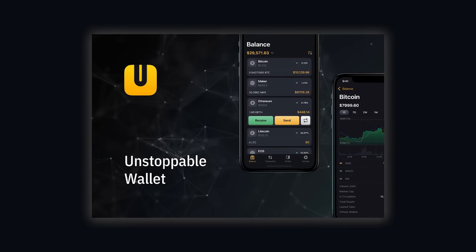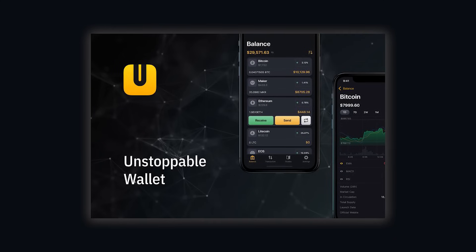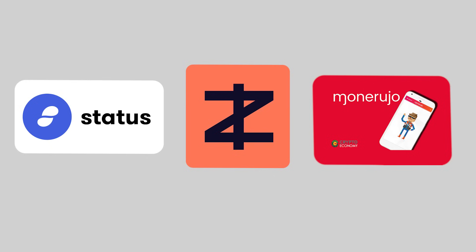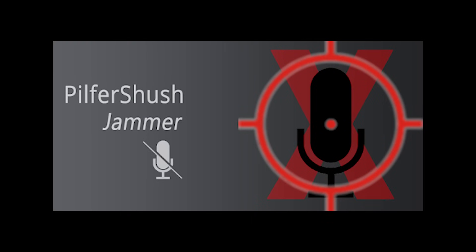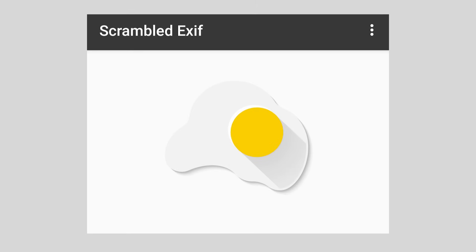And of course, any self-respecting privacy phone needs some crypto wallets. Unstoppable is a great multi-coin wallet that also supports shielded Zcash, but there are a bunch of others to choose from. Plus, there are a ton of apps for Graphene that are not just Google replacements, but awesome tools for increasing your privacy and security in general. Like PilferShush, that jams your microphone. UntrackMe, that removes tracking links from URLs. And ScrambledExif, that removes metadata from photos before you share them. I'll dive into all these awesome apps and more in a separate video.